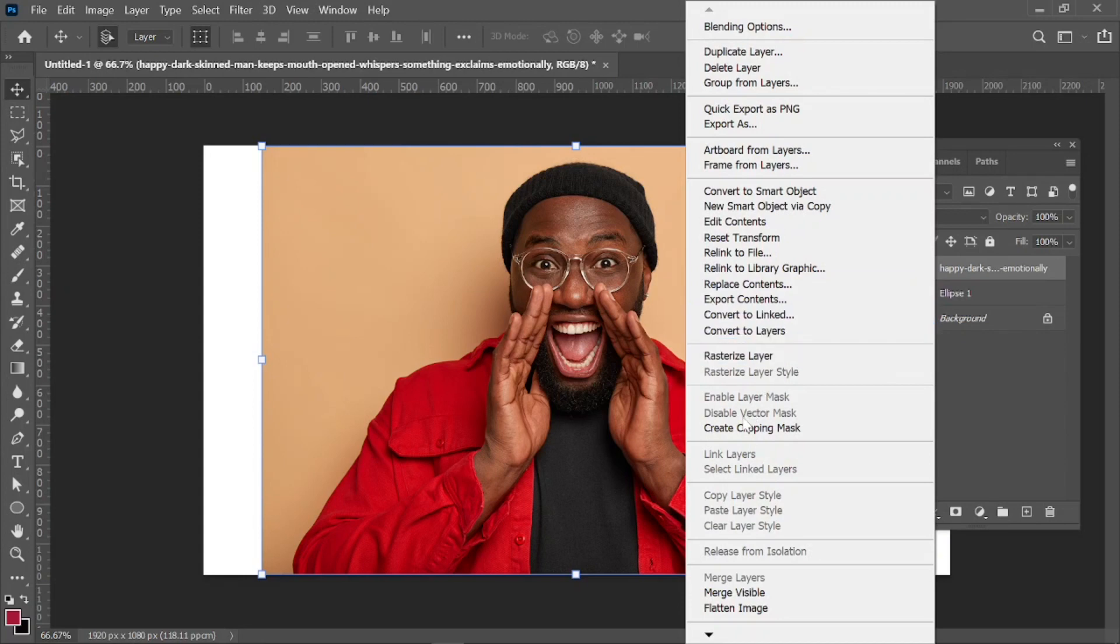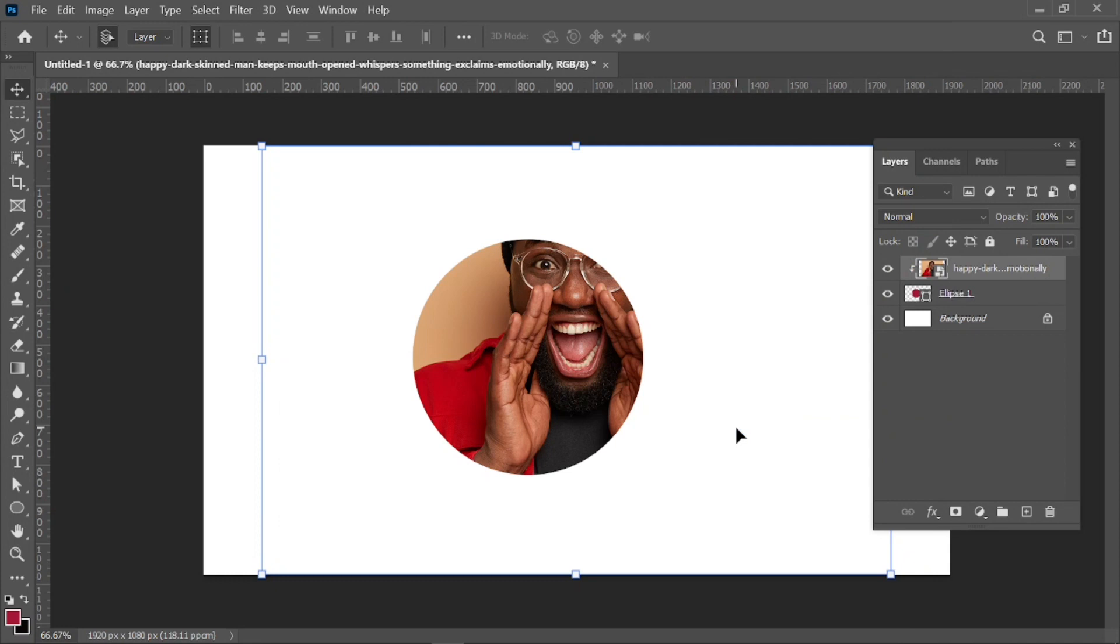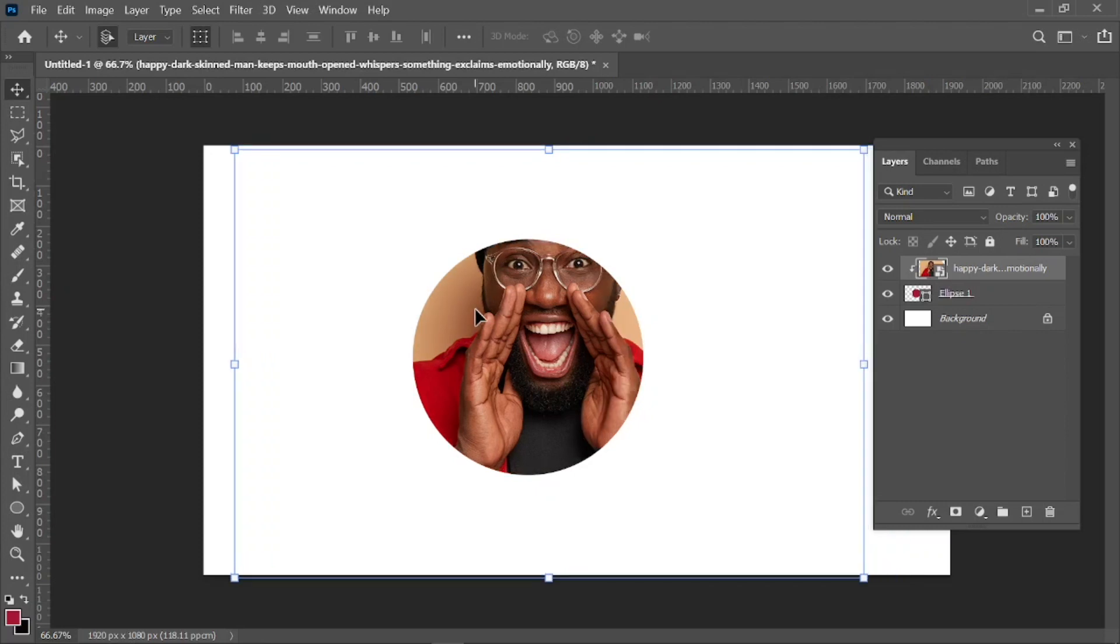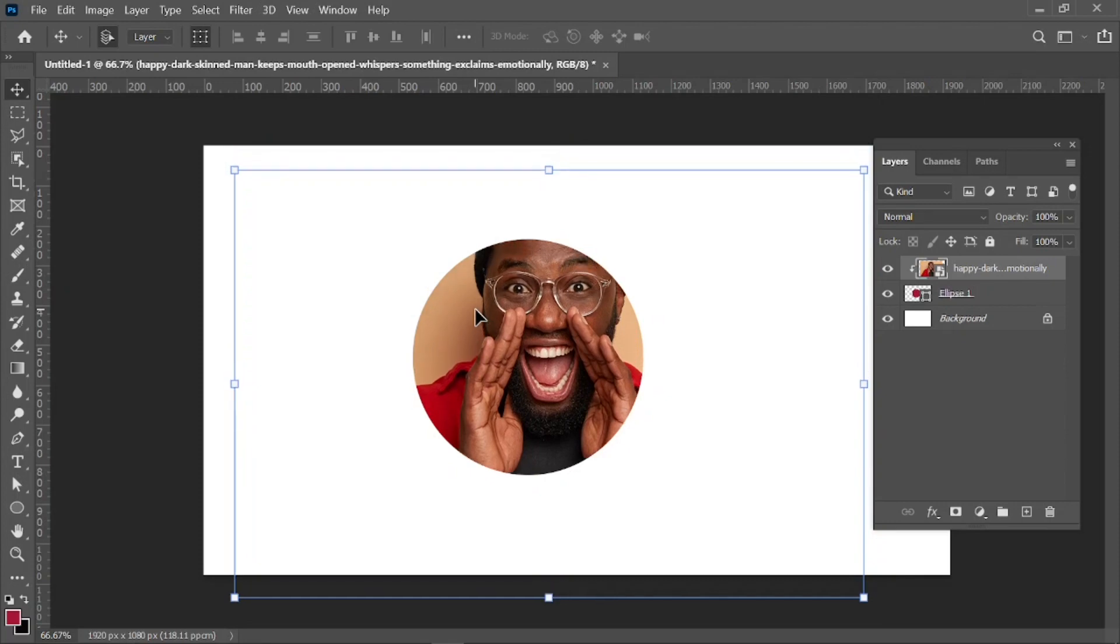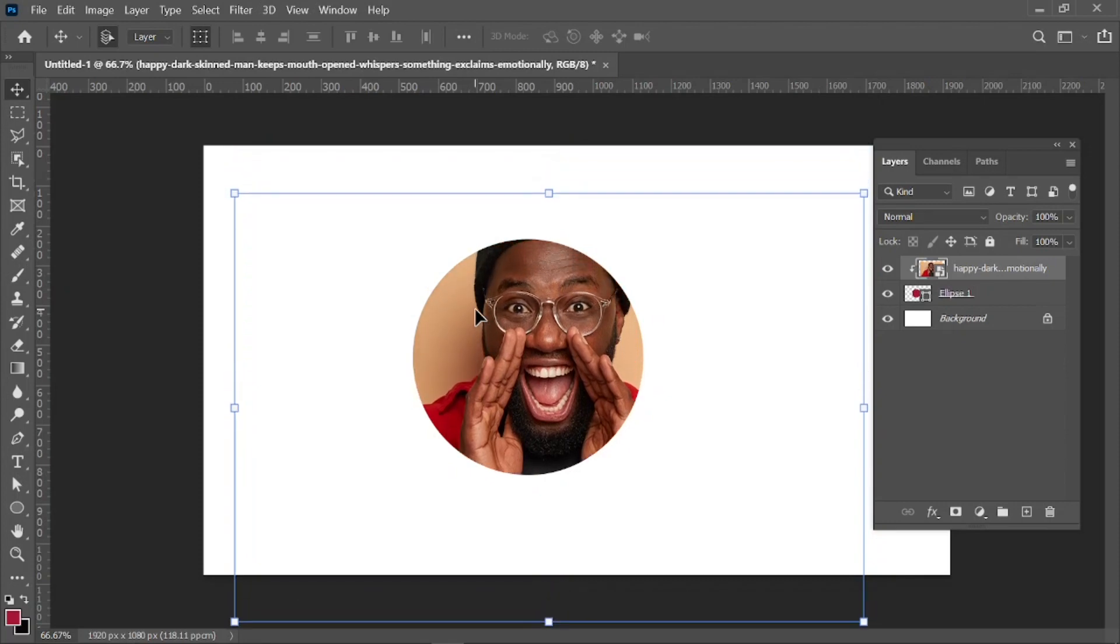I'll scroll down to my create clipping mask and click on it. You see, that's that. It will automatically place the image inside the ellipse. I'll hold down my shift key and my arrow to resize the image. You can see, perfect.